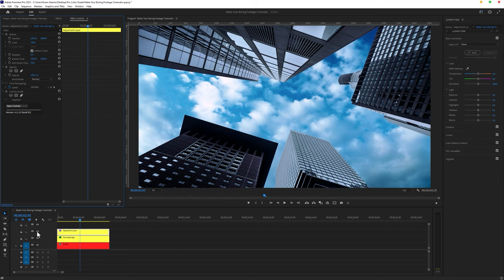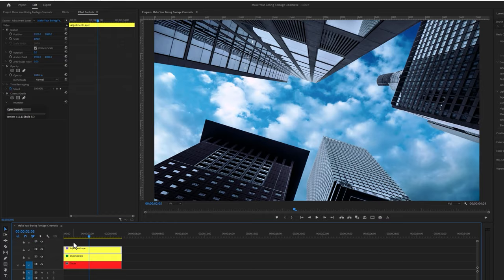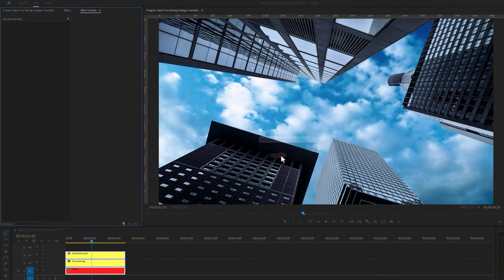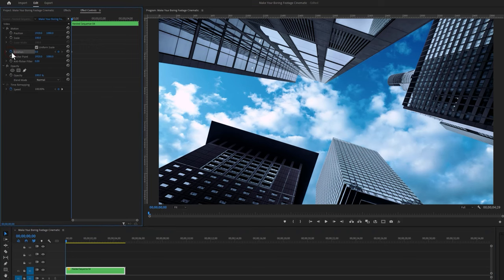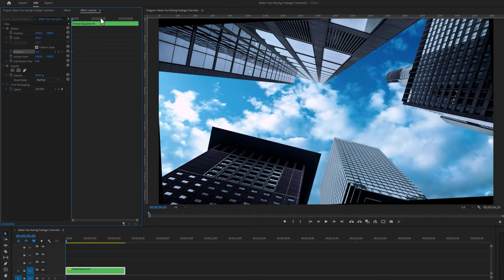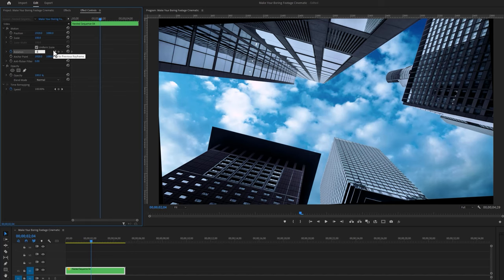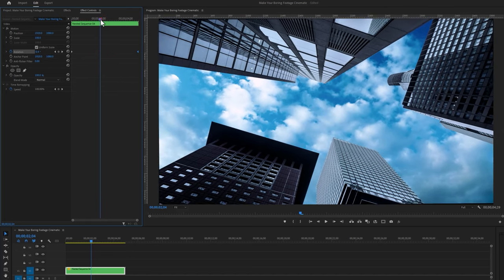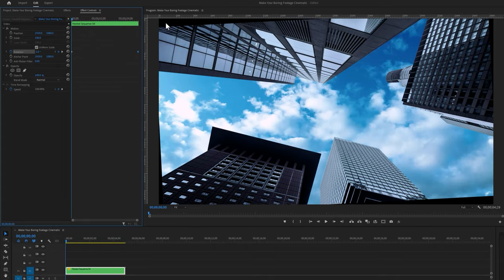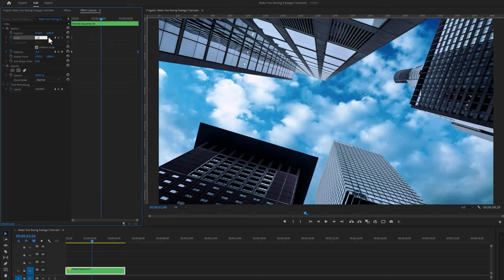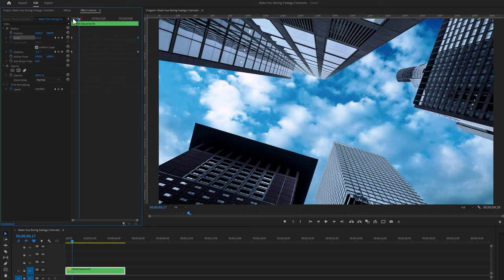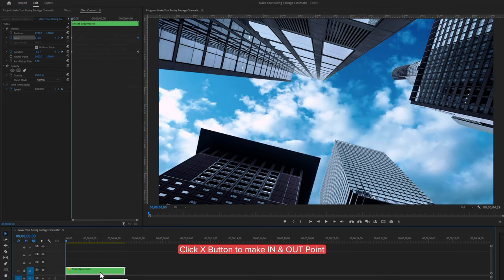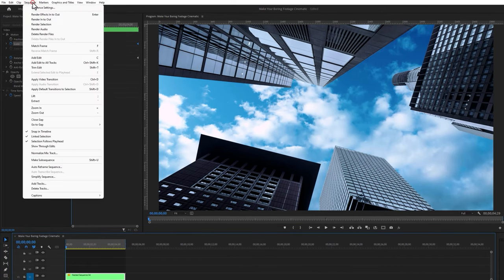For the last step, we need a little bit of movement because this is a still image and it looks static. So nest all the layers and select the nested sequence. Move the time indicator to the first frame and under the effect controls tab, make a keyframe on rotation and set the rotation value to negative three. Then move a few frames forward and change the rotation value to three, then move this second keyframe to the last frame of the sequence. Now make a keyframe on the scale and increase the scale to 110, then move a few frames forward and set the scale to 120, moving that keyframe to the last frame. Then render it — select the nested sequence, press X to set in and out points, go to the sequence menu, and select render in and out.